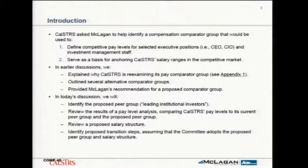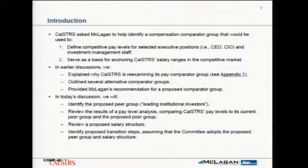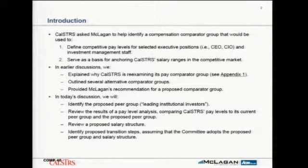What would a salary structure look like if we're anchoring our pay to that proposed peer group? That's really the meat of what we hope to discuss today.